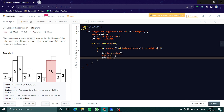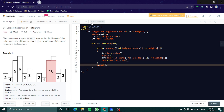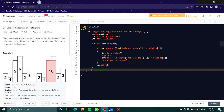In our int answer: if the stack is empty, width is just i; otherwise width is i minus s.top() minus 1. We multiply that by heights[tp] to get the area for that bar. Then res = max(res, answer). Finally, we push i onto the stack.